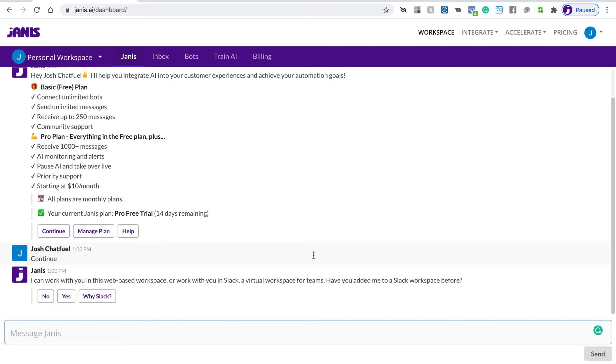You can work with Janus on the web, or you can connect a Slack workspace to Janus, and it extends some additional AI management tools. You can also collaborate with a team in Slack.